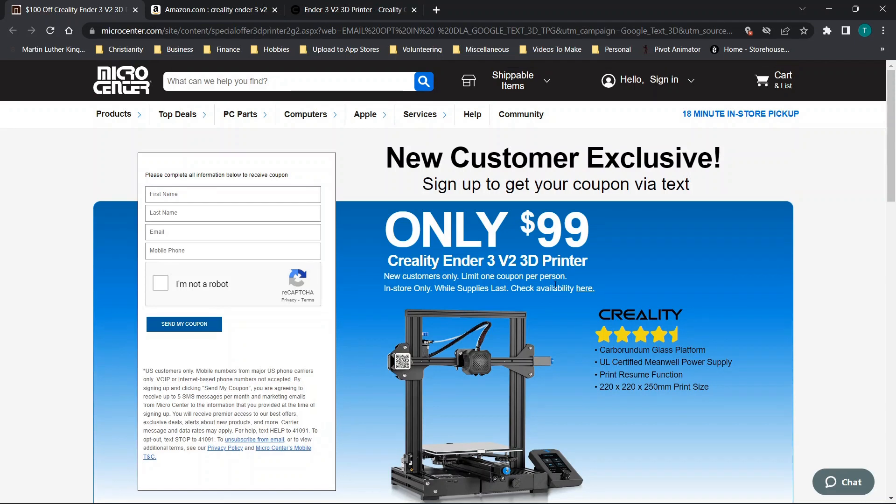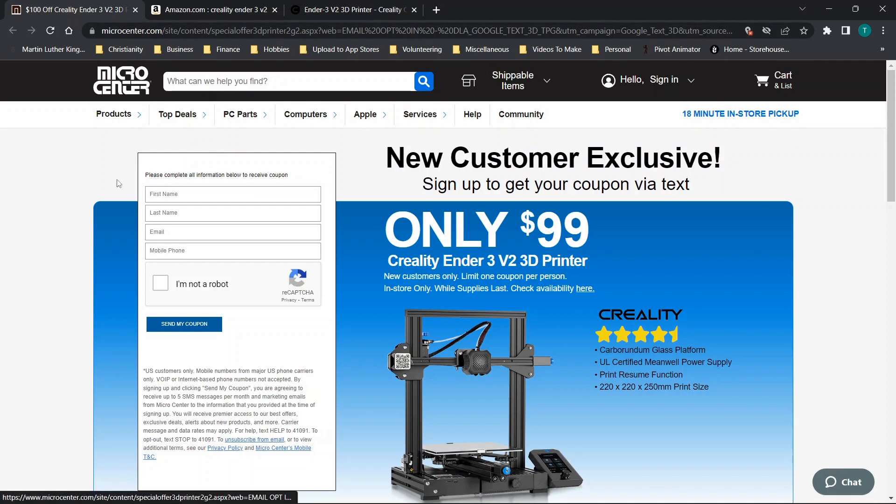Now for those of you that are interested, this is selling for $99 as a new customer exclusive at Micro Center. More on how to get this in just a moment.